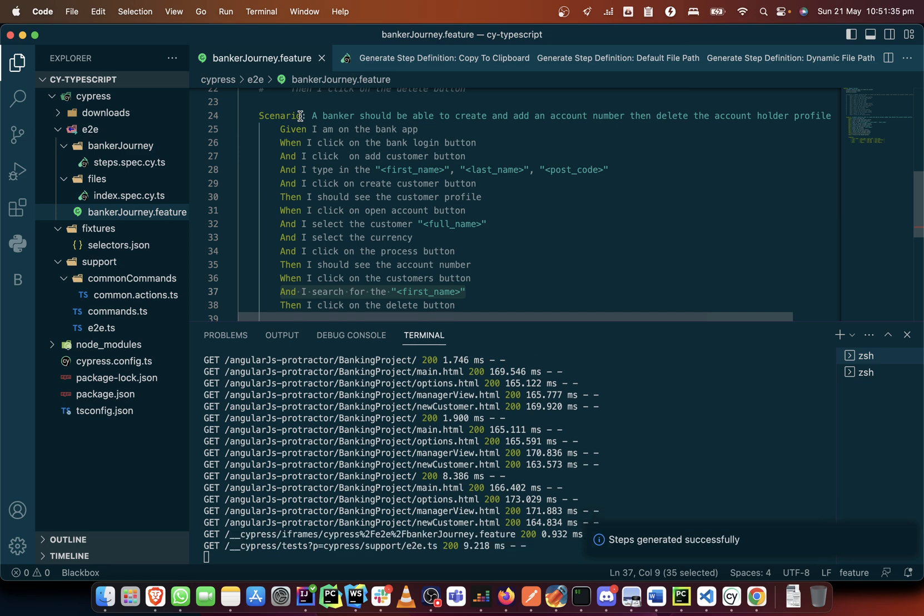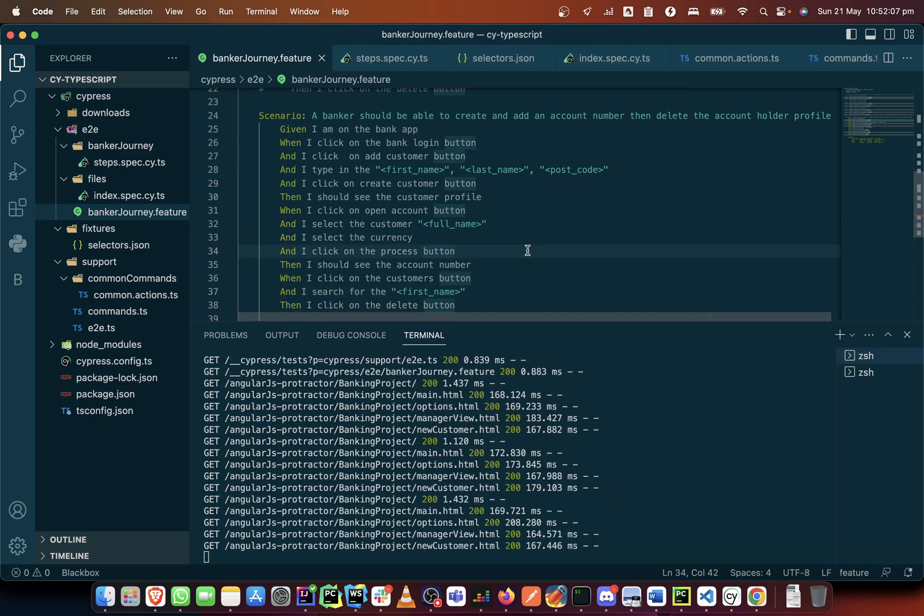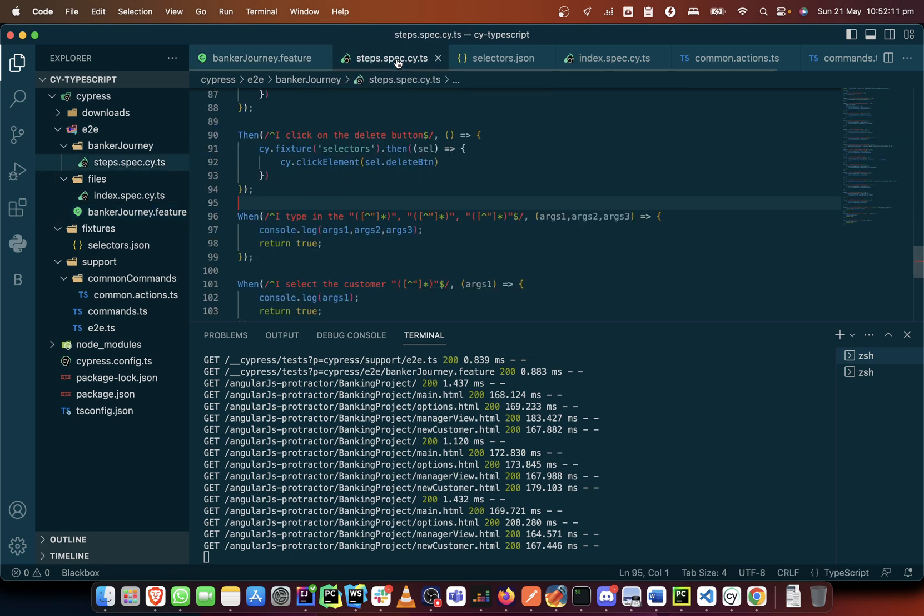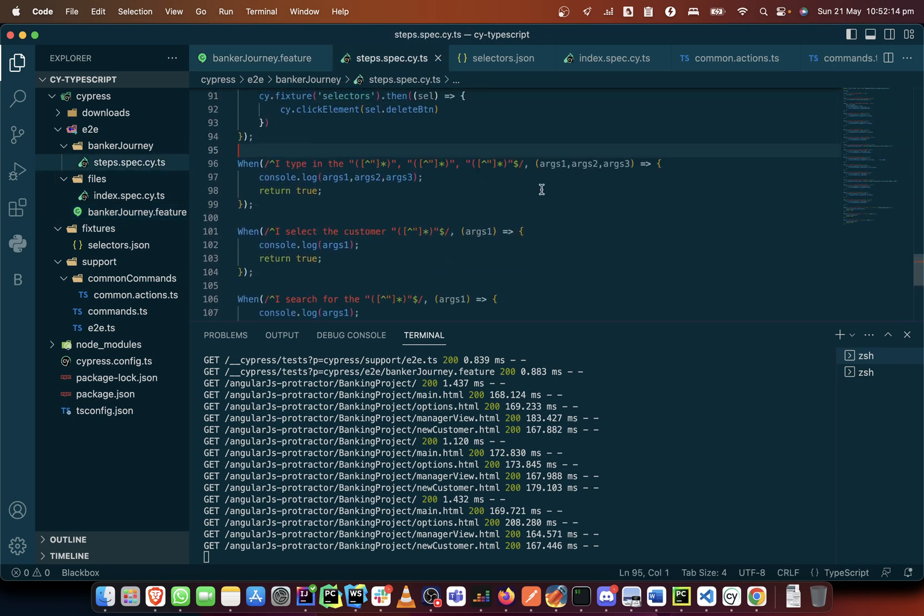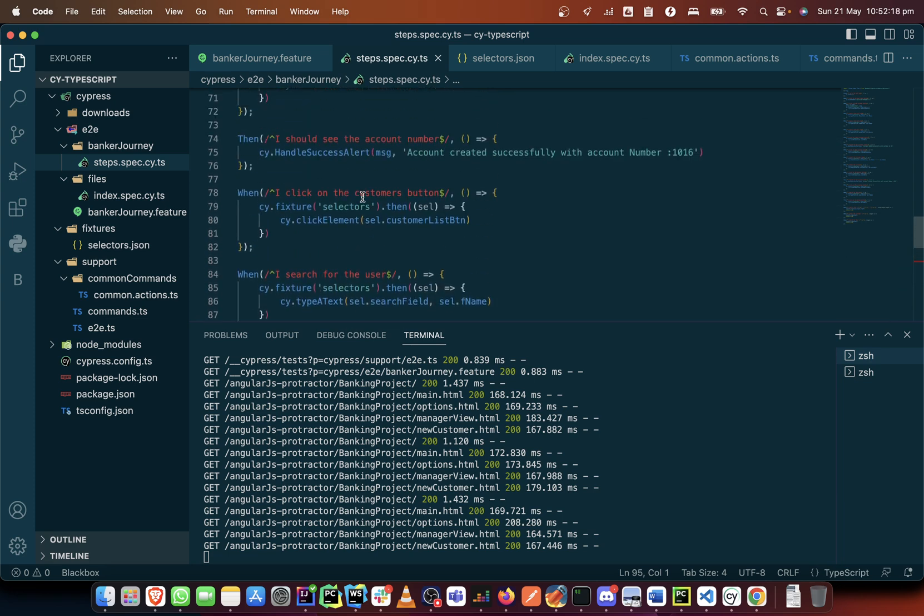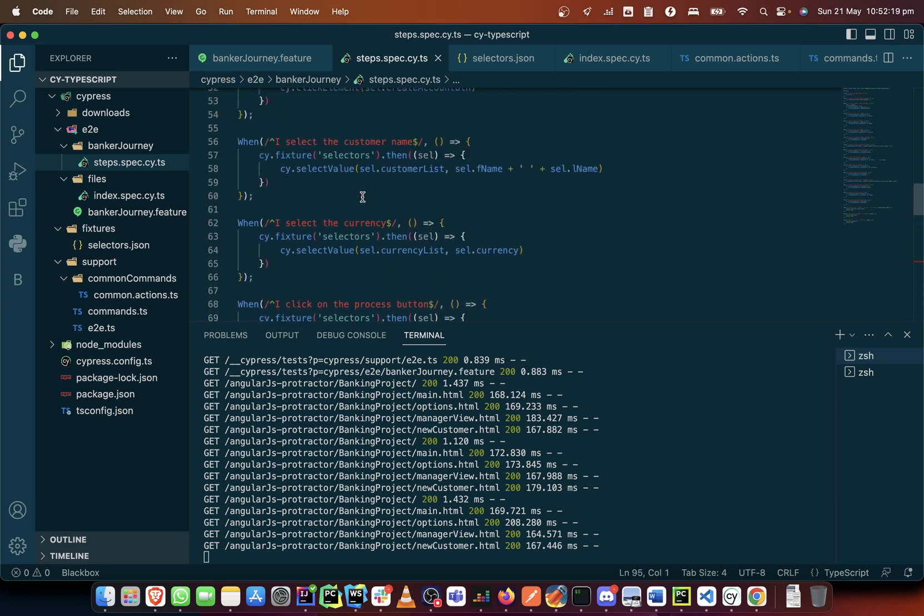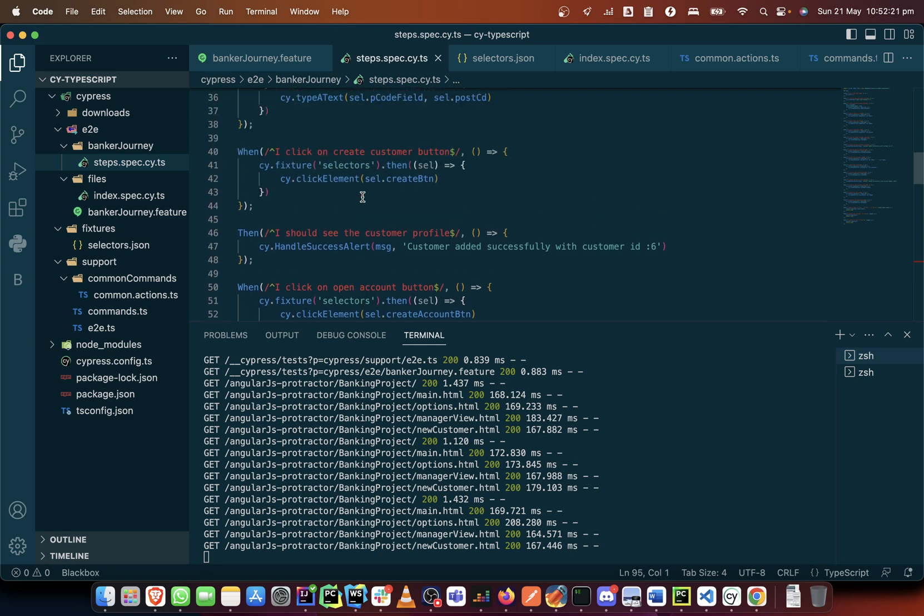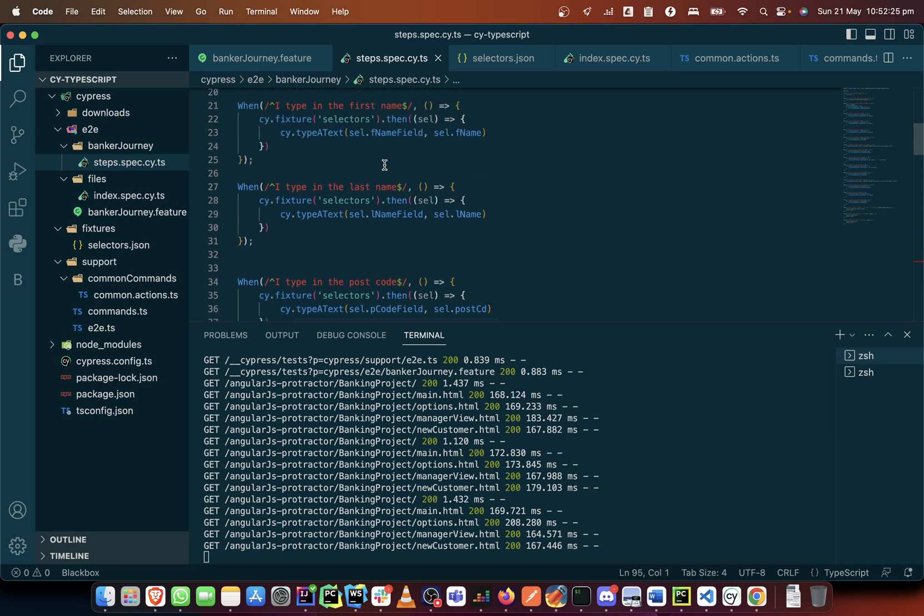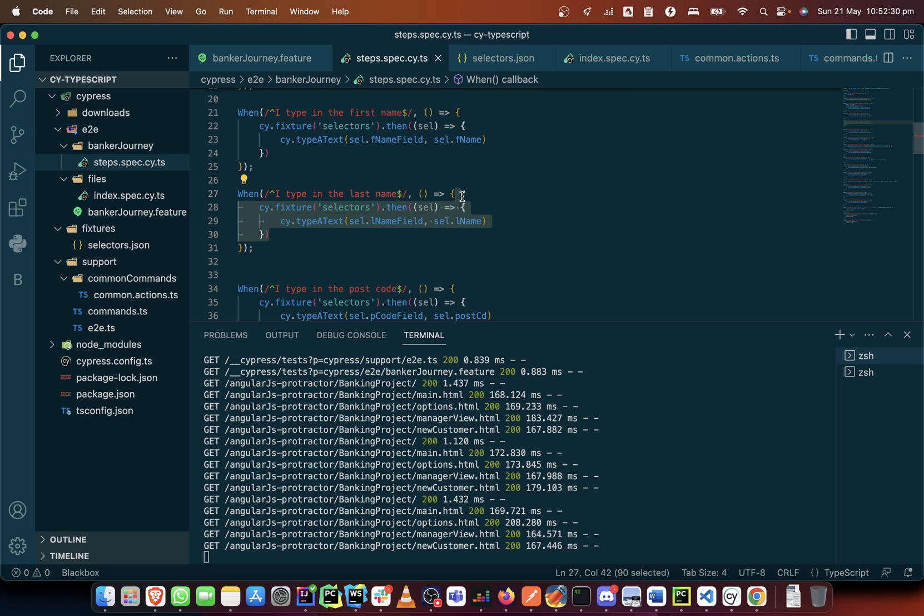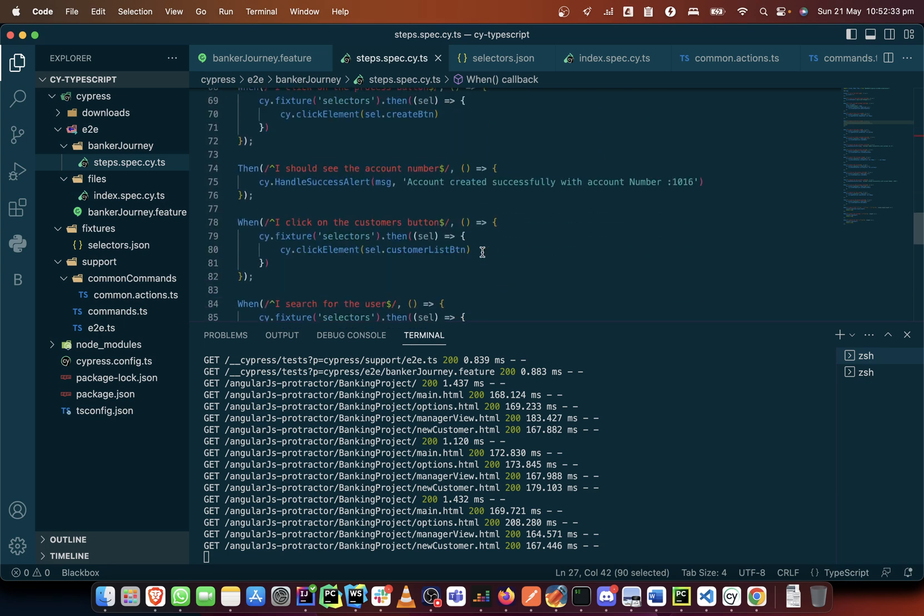The next thing I will do is go into the step definition. We have created all those steps, they are here, then I'll begin to manipulate. The first thing I will do is copy one of these steps and start changing it because that's all we need.